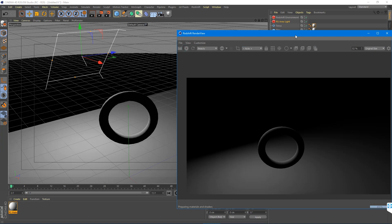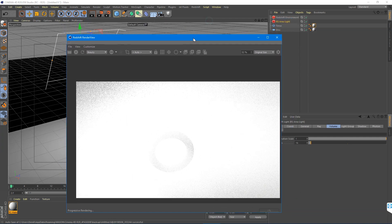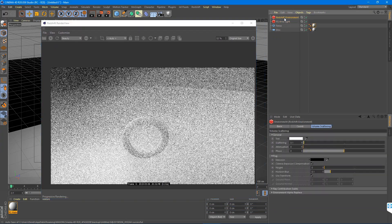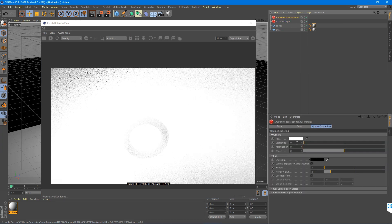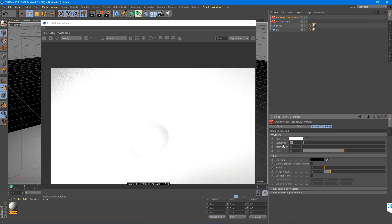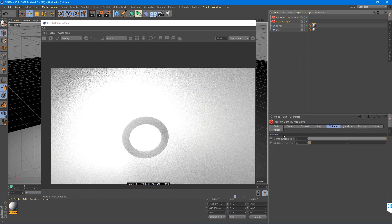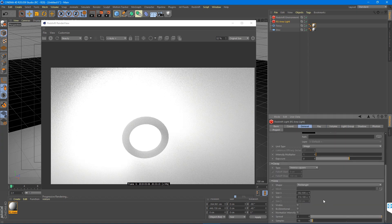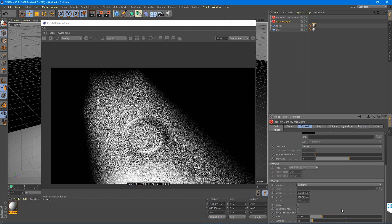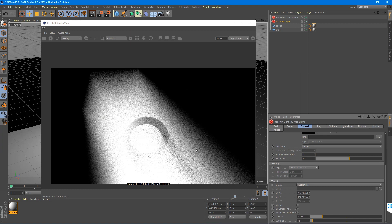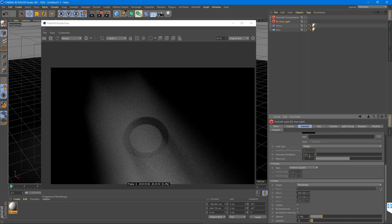Now when you hit render it's going to be way too intense. You might think you need to turn down the contribution scale, but don't do that first — I would always adjust the environment before adjusting the contribution scale. That way you keep contribution scale at 1 as a default on all your lights. We'll adjust the scattering to about 0.05. Then go to the Area Light General tab and use the Spread parameter to cut it down, which turns this super wide area light into a really sharp spotlight.